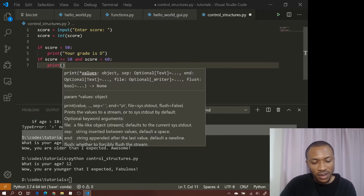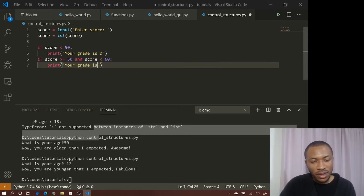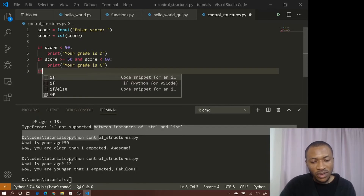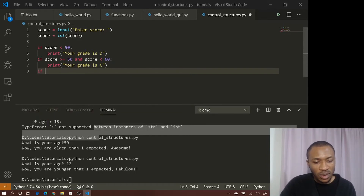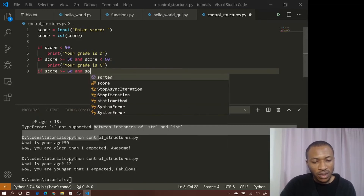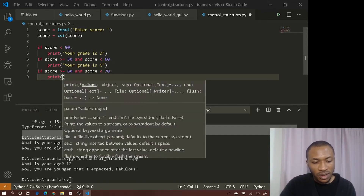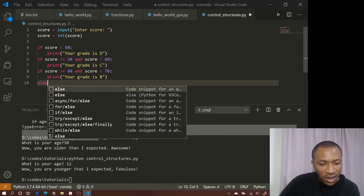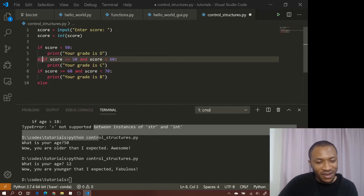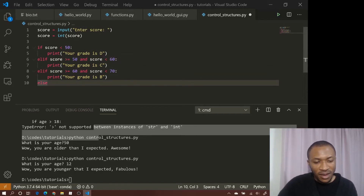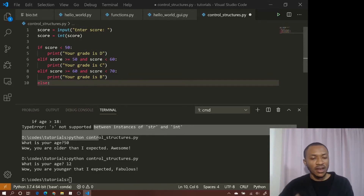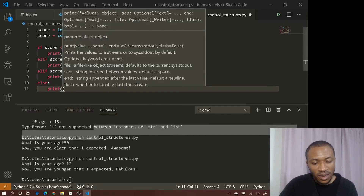We add more conditions using elif. For example, elif score is greater than or equal to 60 and score is less than 70, print 'Your grade is B.' And then else — that's every other option — print 'Your grade is A.' There's accompanying material for every tutorial on my website, linked in the description, where you can see more examples.